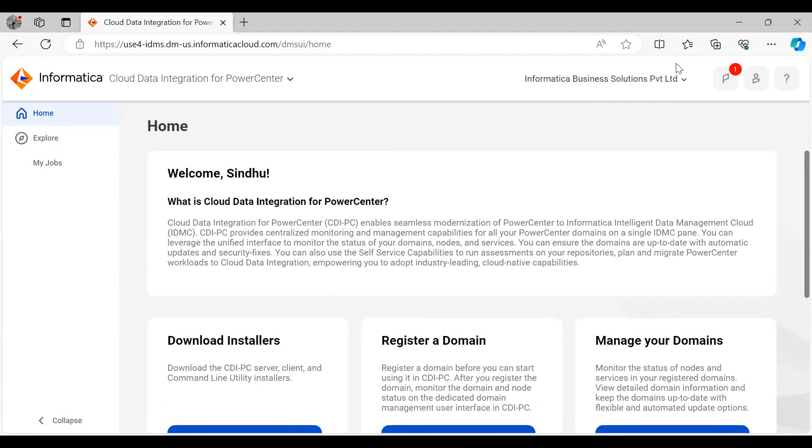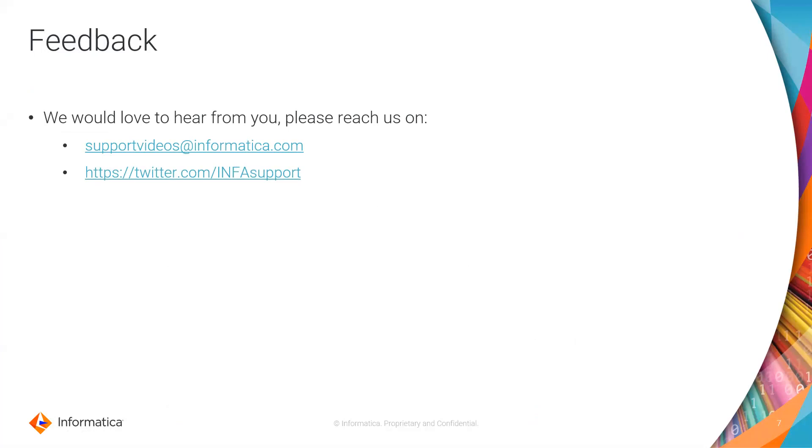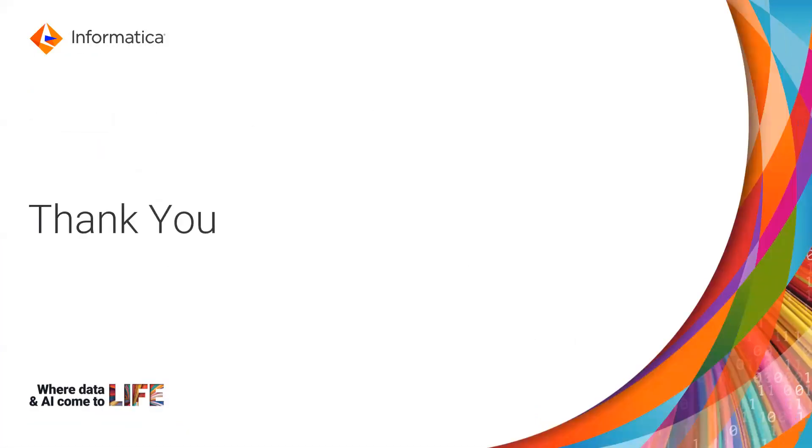With this, we have completed our demo. We would love to hear from you. You can provide feedback by visiting supportvideos@informatica.com and also you can write us on Twitter. Thank you for watching this video.